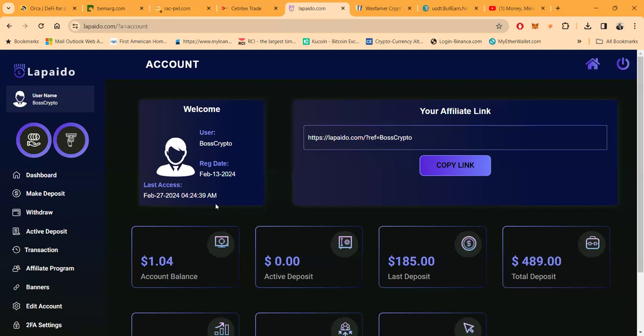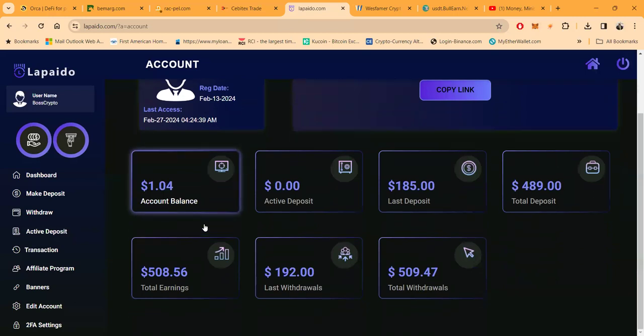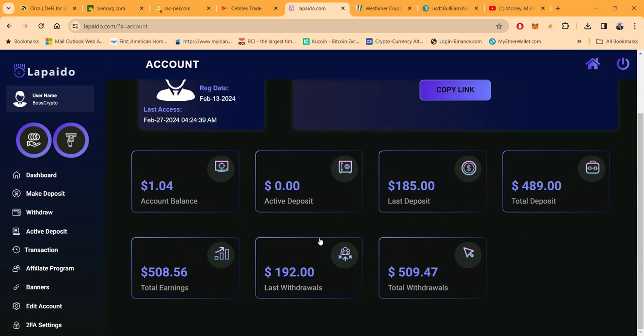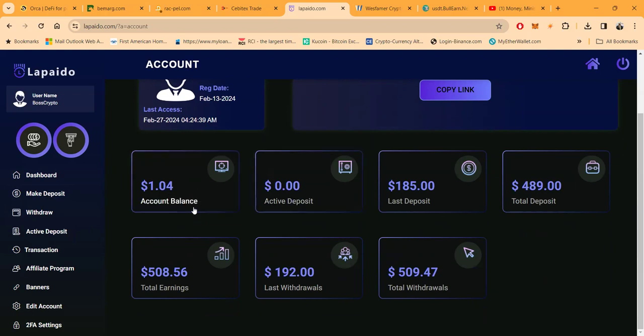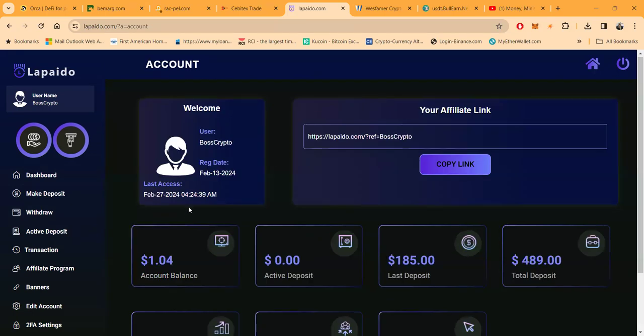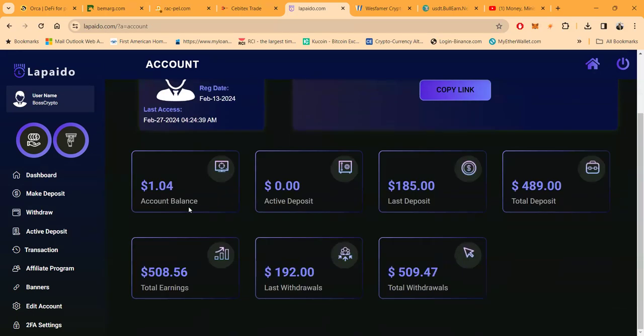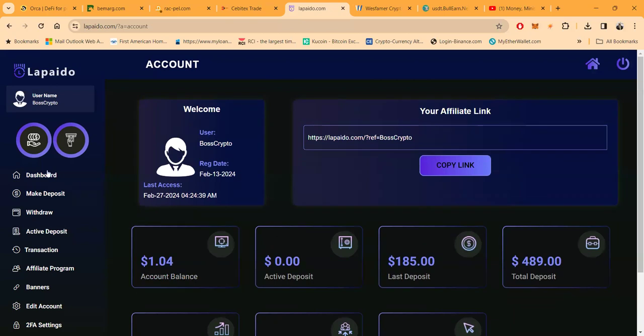And now folks, I'm logging into the back office of Lapedo. And you got a chance to see it live. Now folks, I was in and out of this account a number of times, as you can see. I did a couple deposits, I did a couple withdrawals. I only got $1.04 in my balance because I did not make another deposit, but the platform's still here, so I assume that it's still going. So it seems like all is well that ends well right now.